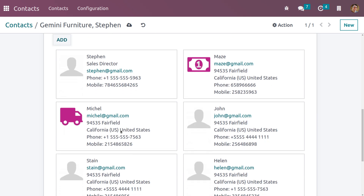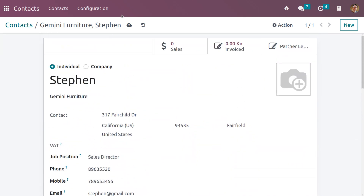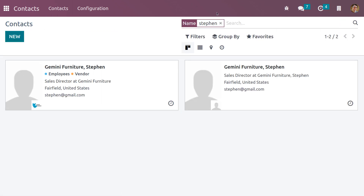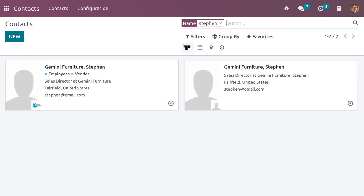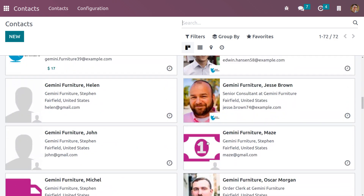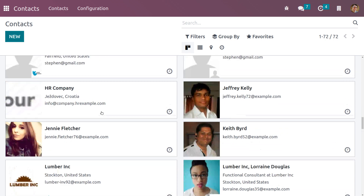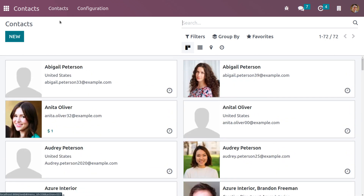Now save and close. Here you can see all the addresses that we have created. Let me save all the multiple addresses and go back to contacts. When you search for the user Stephen, you can see all the addresses. Scrolling down, you can see all the addresses created under the company Gemini Furniture. We have created multiple addresses. For example, invoice and delivery addresses are useful when a customer wants to deliver a product to one address but receive the invoice at a different address. In such cases, we need to use both addresses.